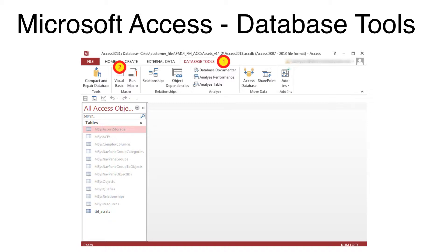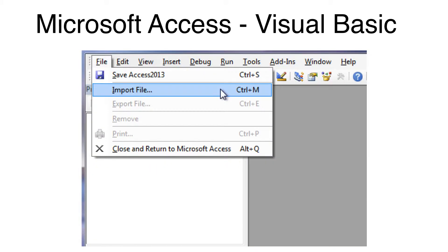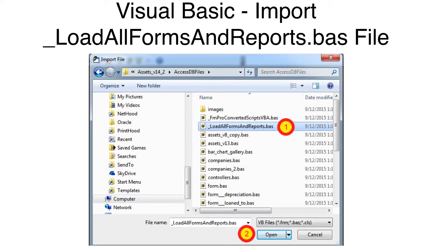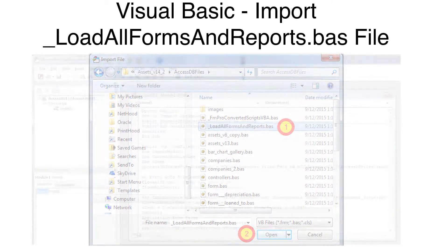Open the Access2013.accdb database file. Click the Database Tools tab. Click the Visual Basic icon. Select Import File from the File menu. Select the Load All Forms and Reports file. Then, click the Open button.